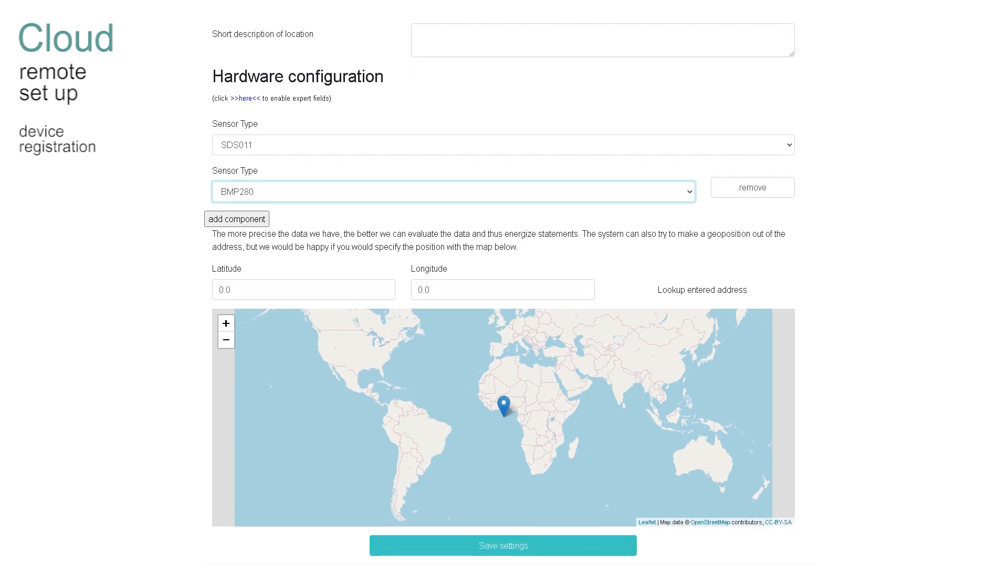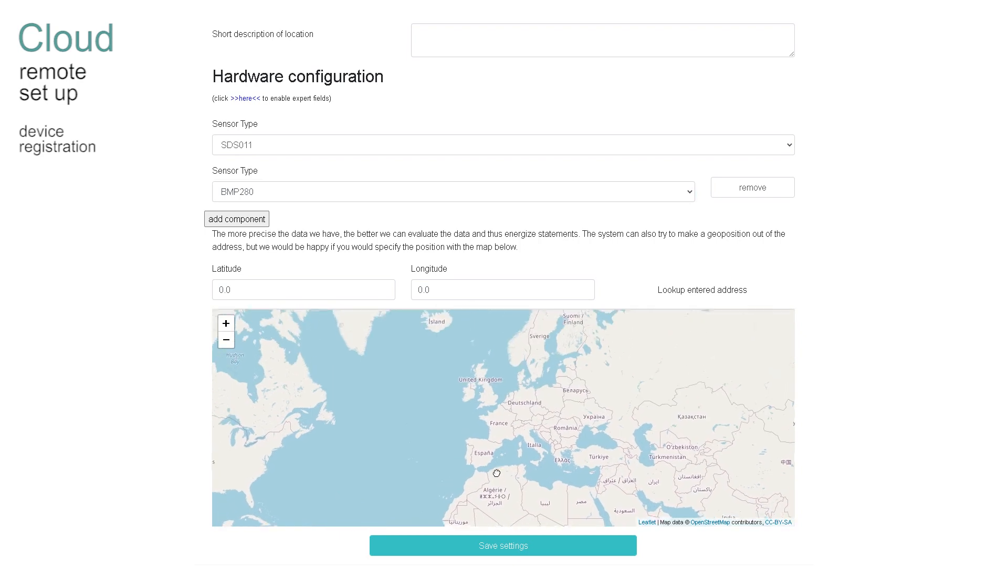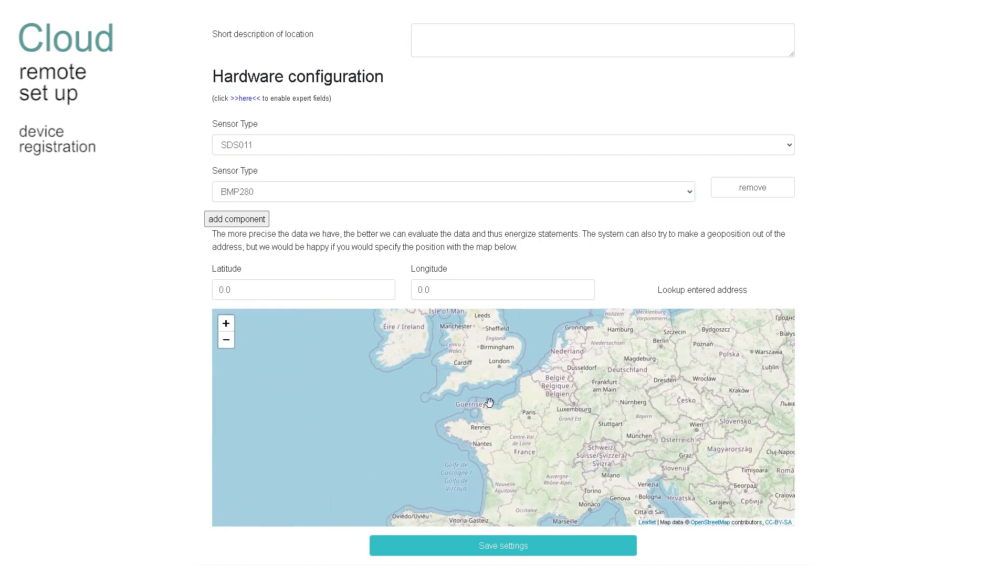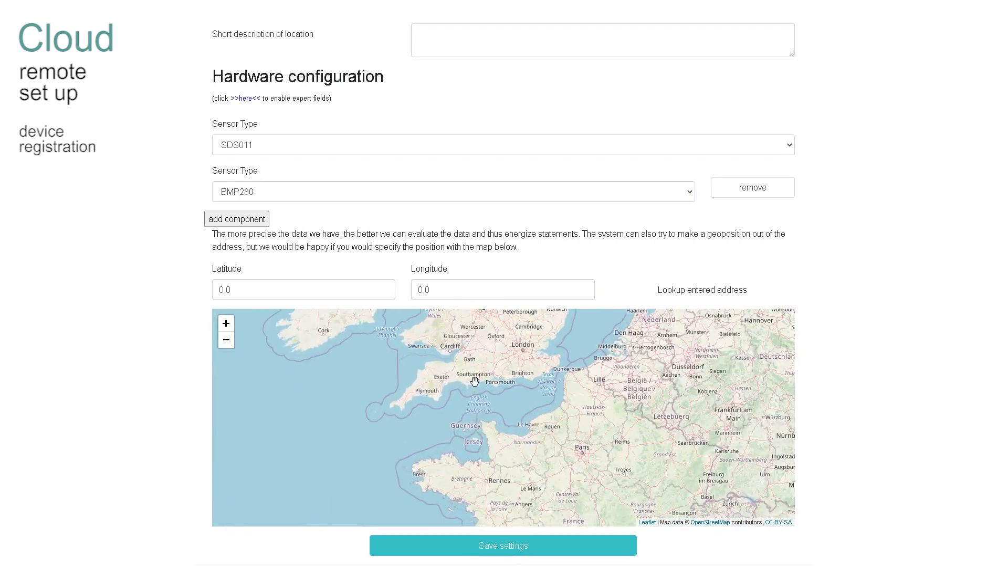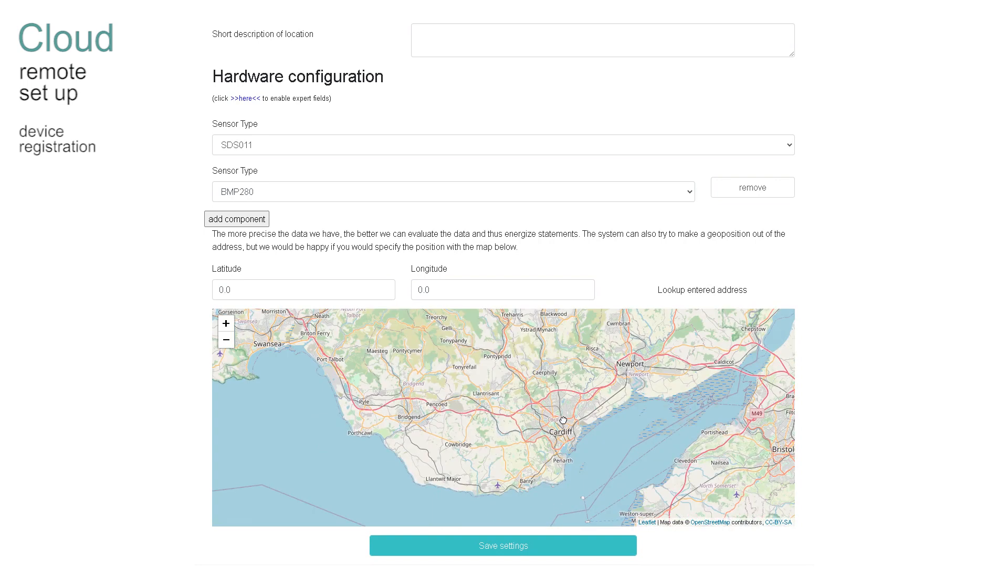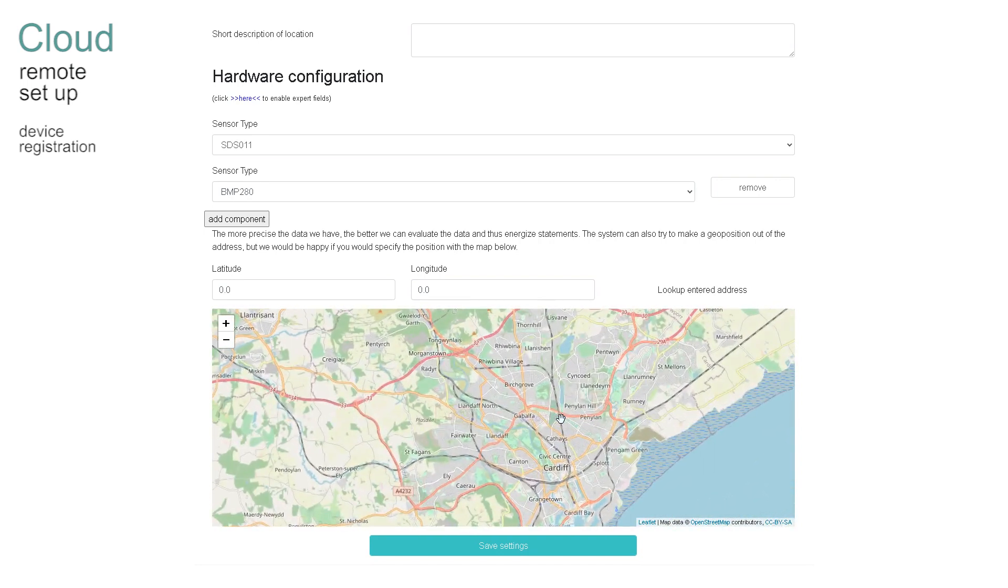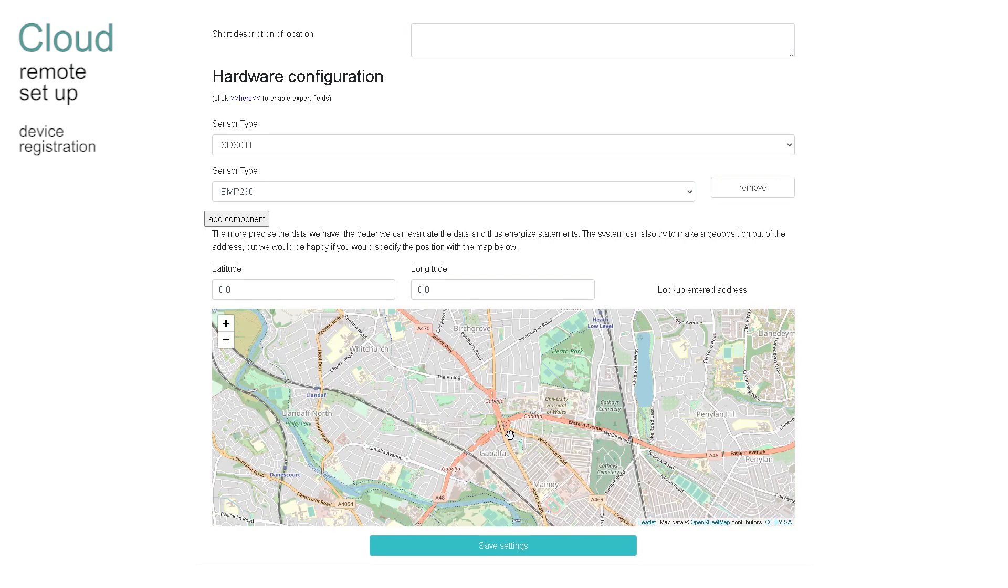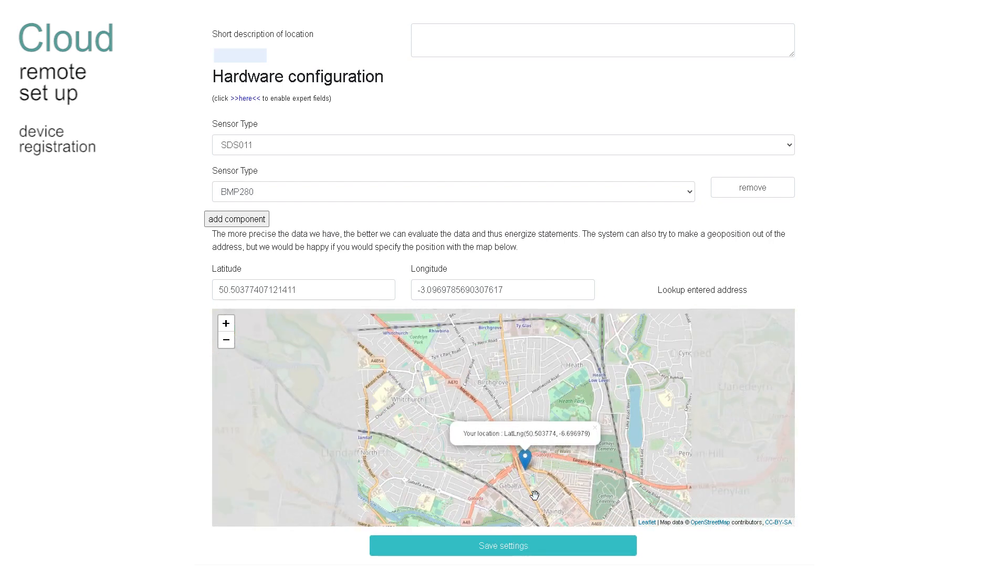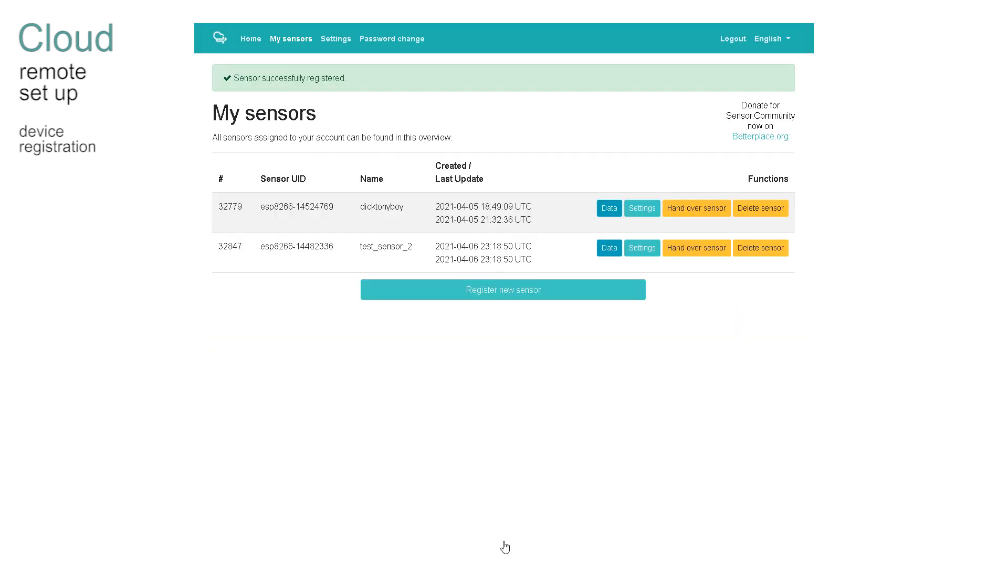Finally location. There are three methods of entering location. The first is just to enter the latitude and longitude in decimal format. The second is to zoom in and place the marker at the correct location in the map. And the third is beautiful. Just click the look up entered address. The map immediately zeros in on your location. Delightful. Once you're happy click on the save settings.